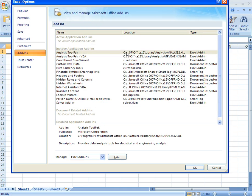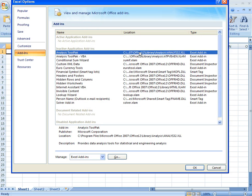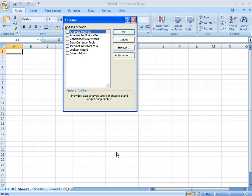Although the Analysis ToolPak is highlighted here, the way to actually add it — confusingly — is down here under Manage Excel Add-ins. Click Go, and then select Analysis ToolPak and click OK.